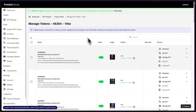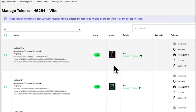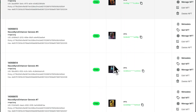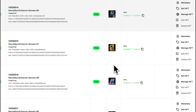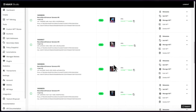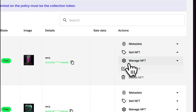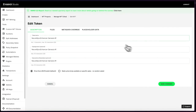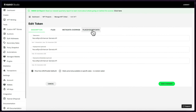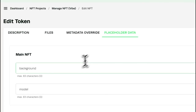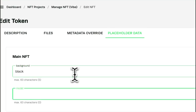Find your newly uploaded tokens in the manage tokens tab. From here you can edit, block, manually mint, and update your assets. The metadata of each NFT can be changed individually. Add custom metadata in the metadata override or use the placeholders that you specified in the metadata template when you created the project.